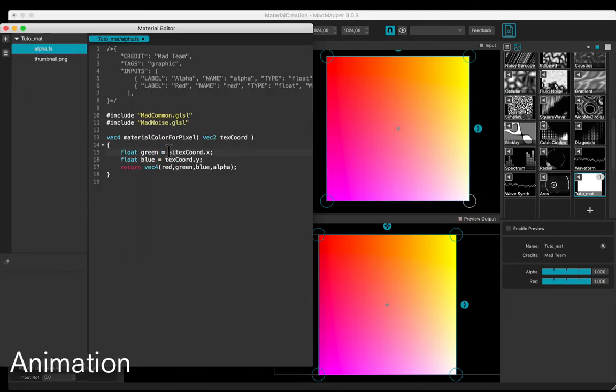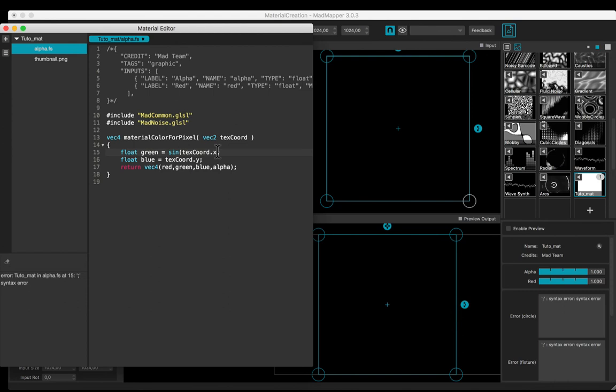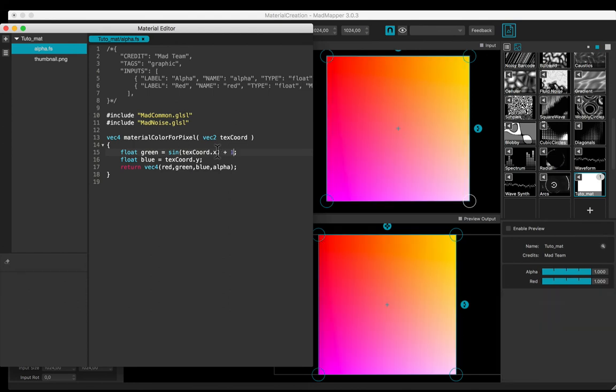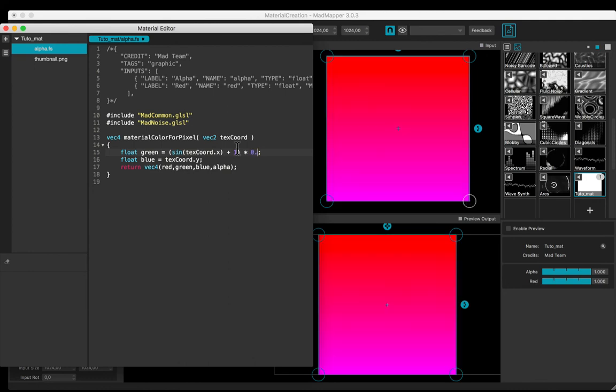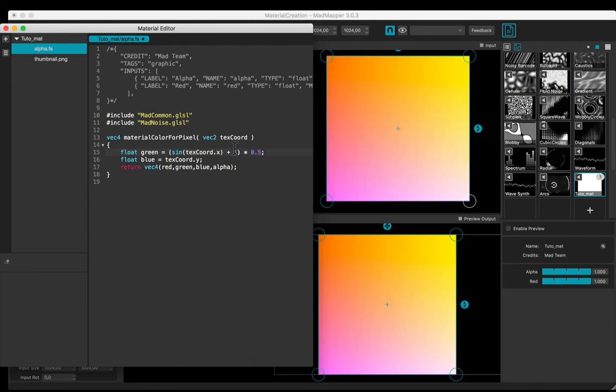Let's add a sine to create an animation - from minus one to one. Add one, now from zero to two. Multiply by 0.5, now from zero to one. Add time.